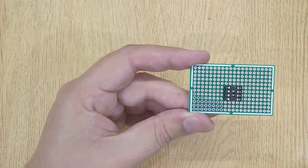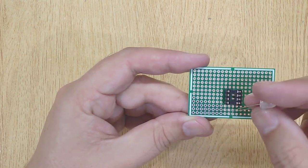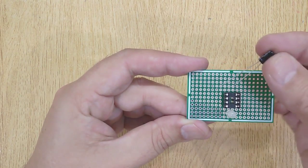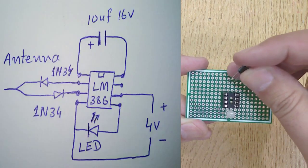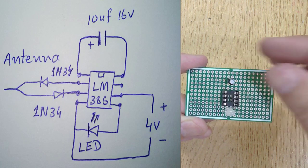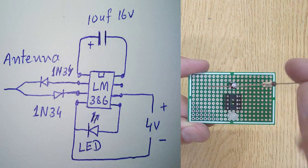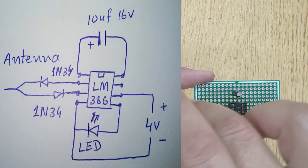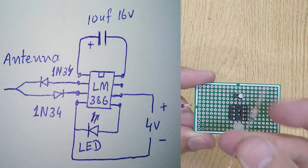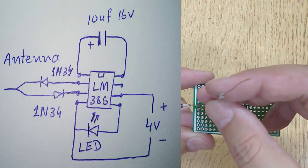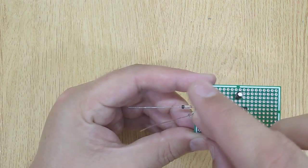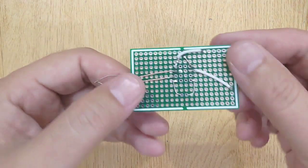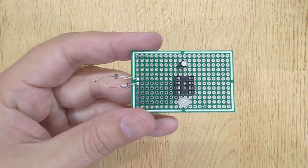Insert all the required electronic components into the PCB one by one, according to the circuit diagram shown on the screen. And solder all these components.